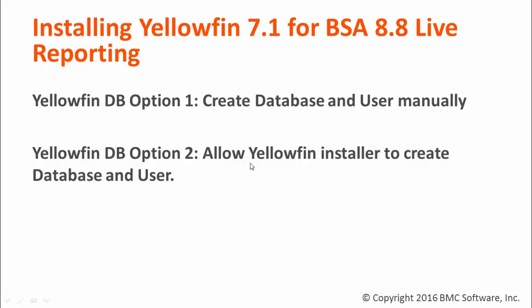The Yellowfin application will have its own database, separate from the BSA database. When it comes to setting up the Yellowfin database, we have two options.